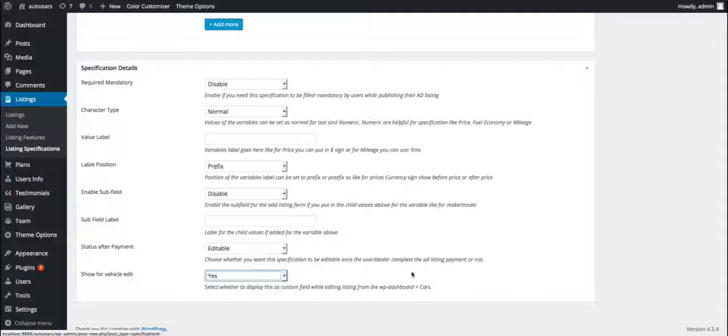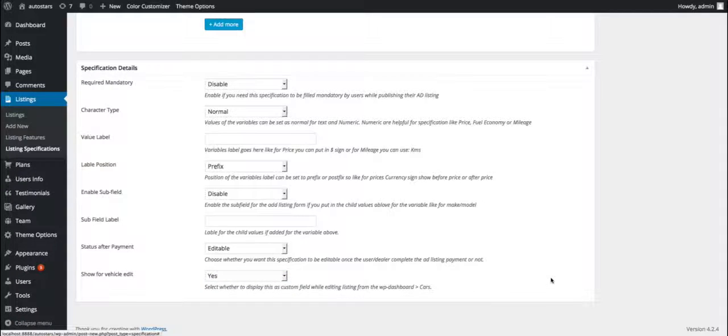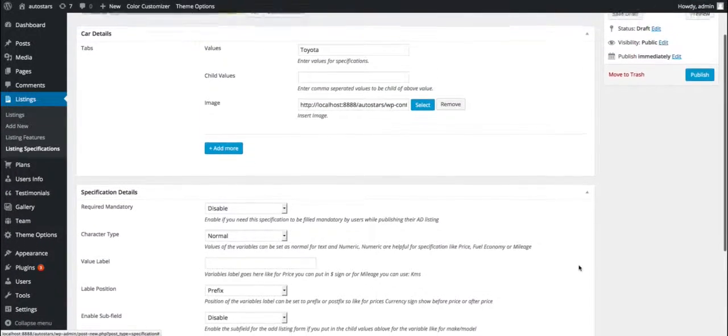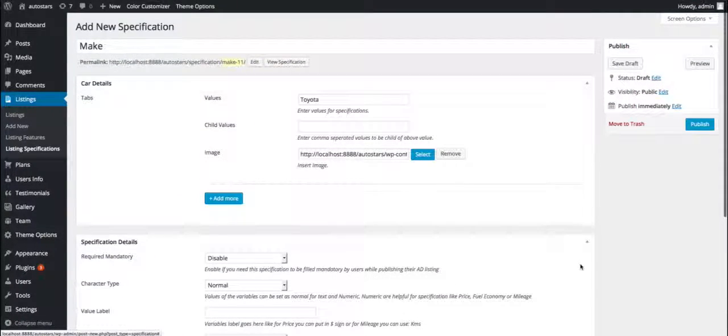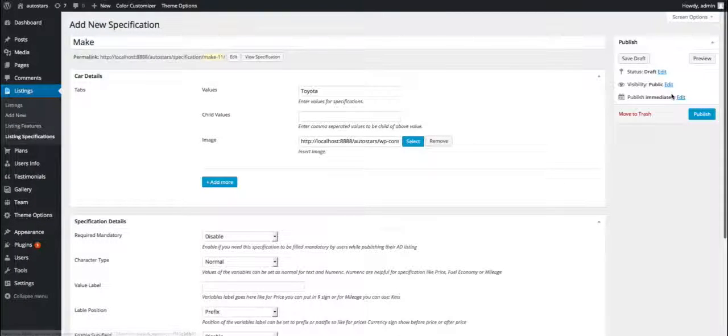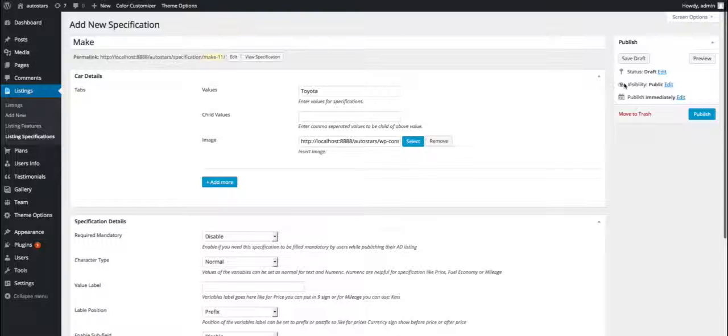Once we are done with the necessary changes in the specification detail panels, we can preview the specification before publishing, save as a draft for later use, or publish directly by clicking on the button on the right side column.